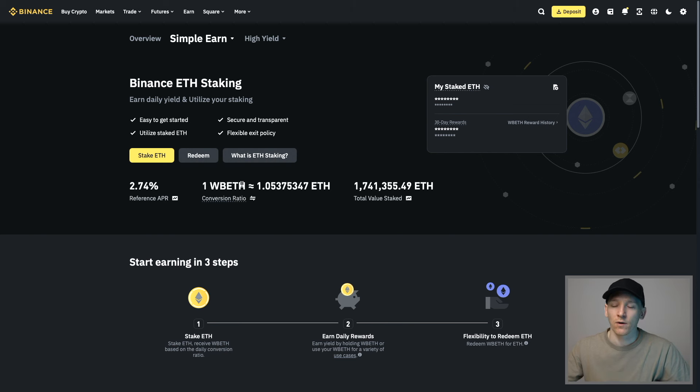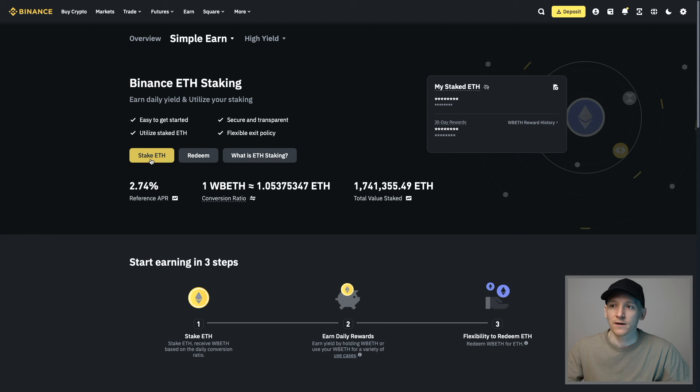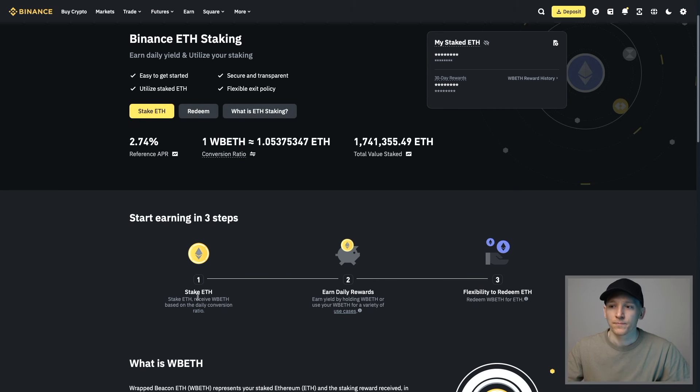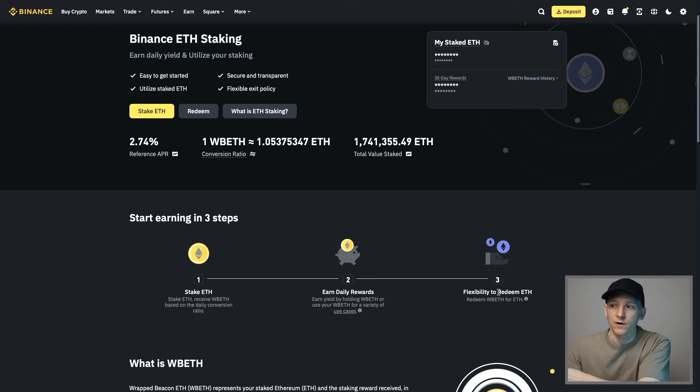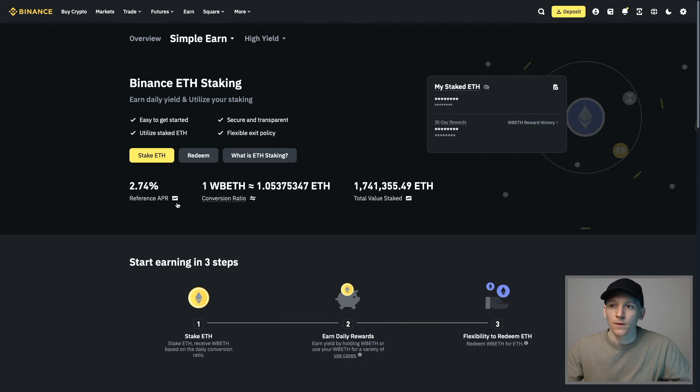Let's go ahead and actually stake the ETH. On Binance ETH staking, you can see we can stake the ETH and redeem it on this same page. They stake the ETH, you earn rewards daily, and then you can redeem the WBETH. Press stake ETH.